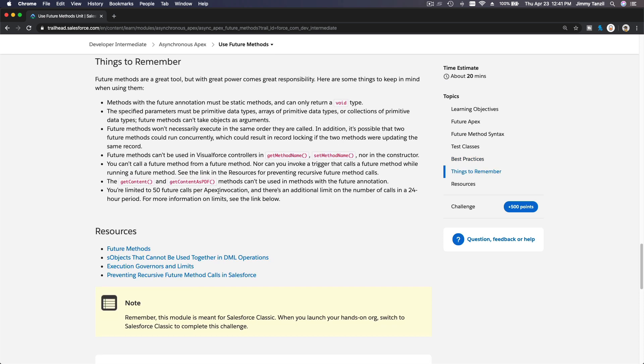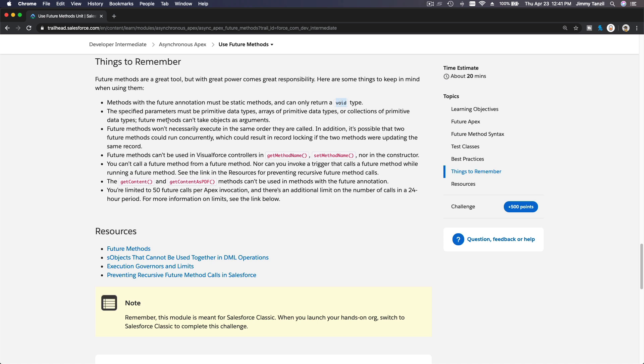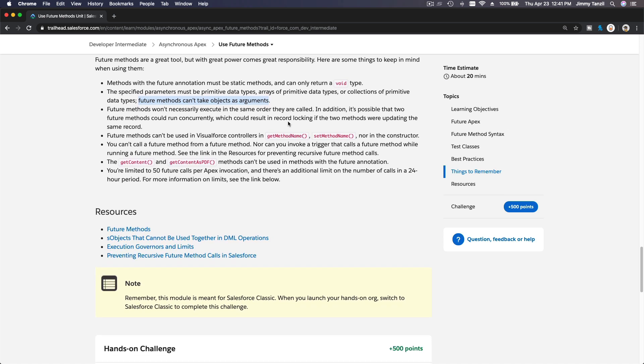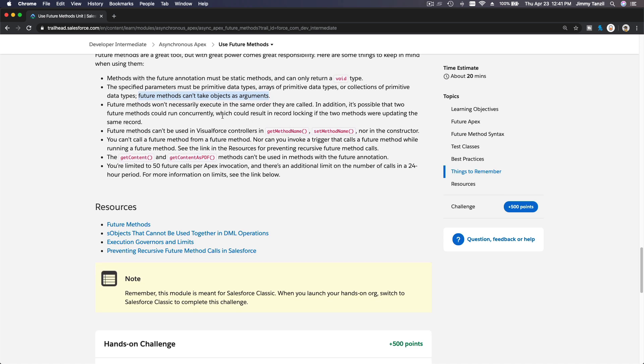Things to remember: the summary, to sum things up. Methods with the future annotation must be static. It's always static and it's always returning void. The specified parameters must be primitive data types. You cannot pass objects or records. Arrays of primitive data types, collections of primitive data types. Future methods cannot take objects as arguments.